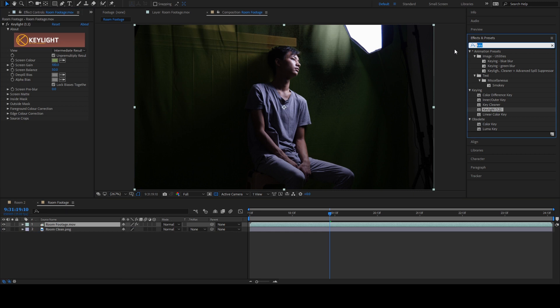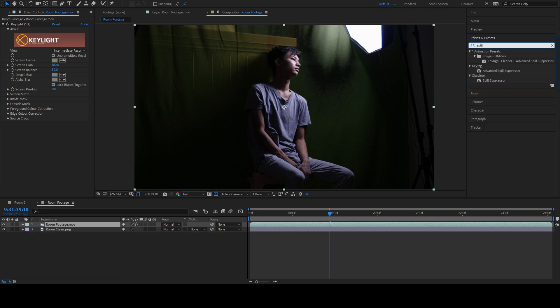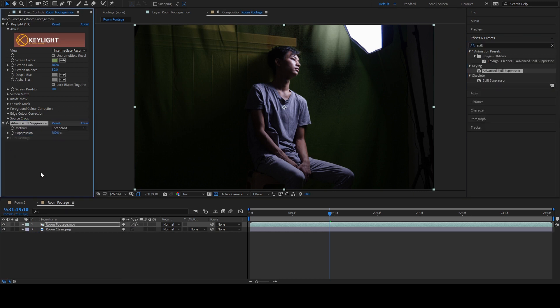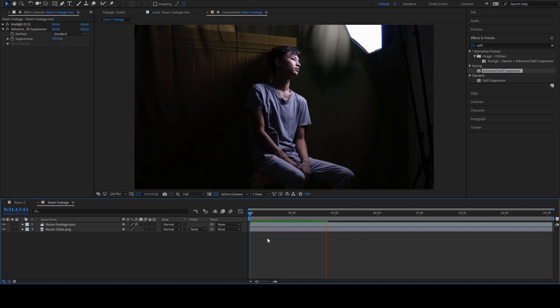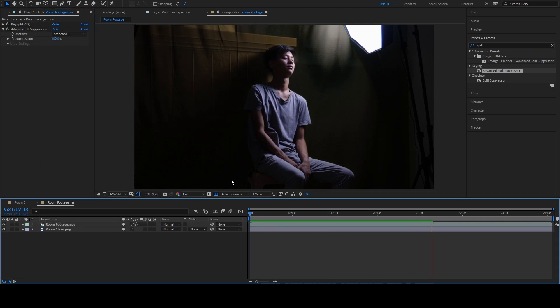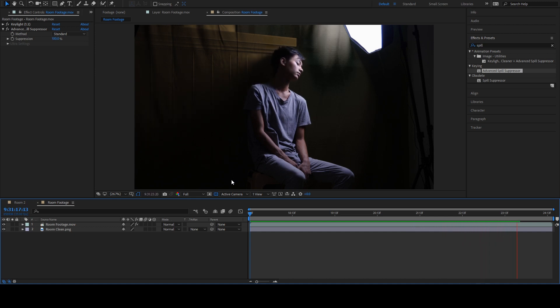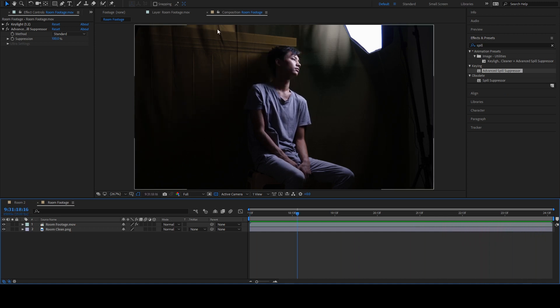Now we're gonna add one more effect, which is Advanced Spill Suppressor. Drag it below this key light. This will eliminate the green spill to the entire footage. Let's play back the whole footage. As we can see right away that the footage and the CG blends pretty good already.